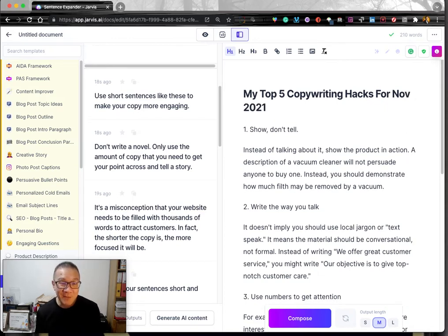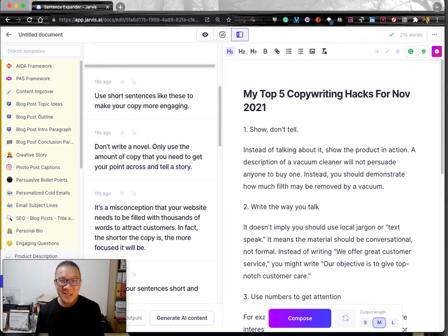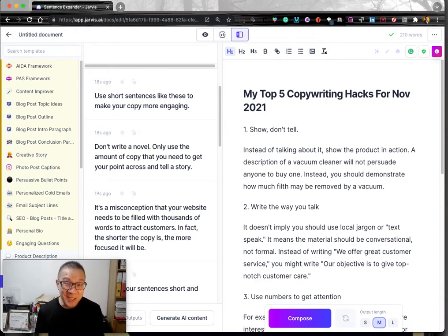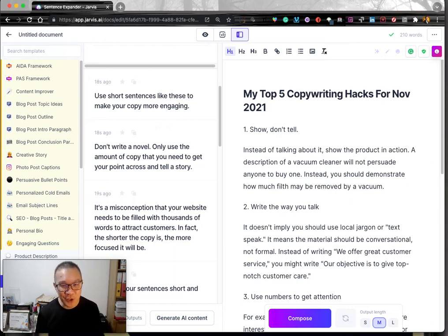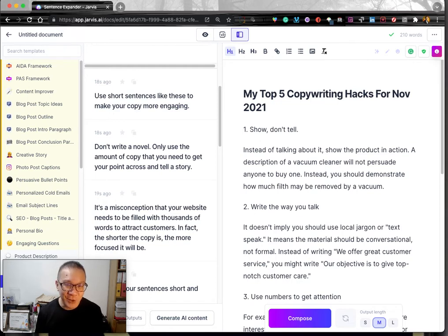Now if you are a subject matter expert — which I highly recommend when you're doing carousel — you've got to be the subject matter expert because your niche represents you. And if you are not actually the subject matter expert and you put something on IG, people can smell it. So really, you've got to know what subject you're talking about. In this case, copywriting. And I want to talk about 5 copywriting hacks — of course, you can come up with your own.